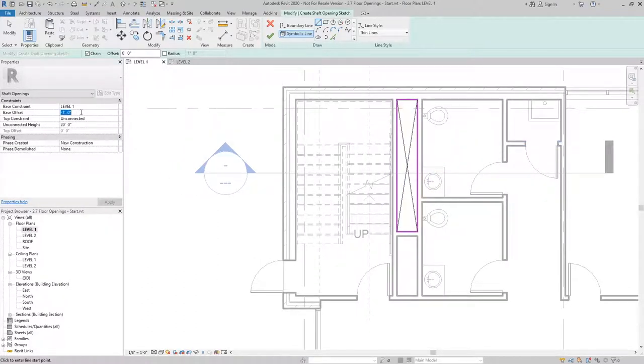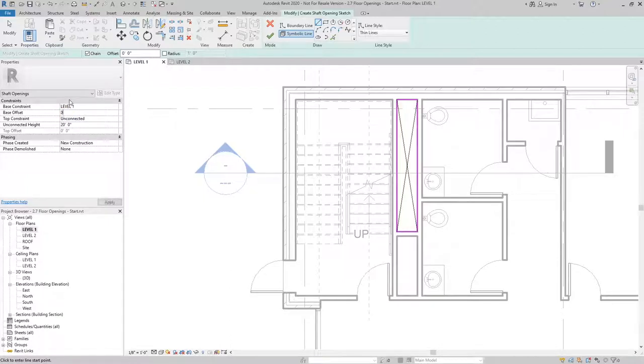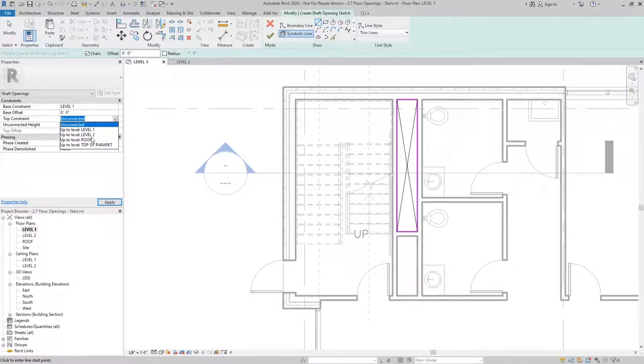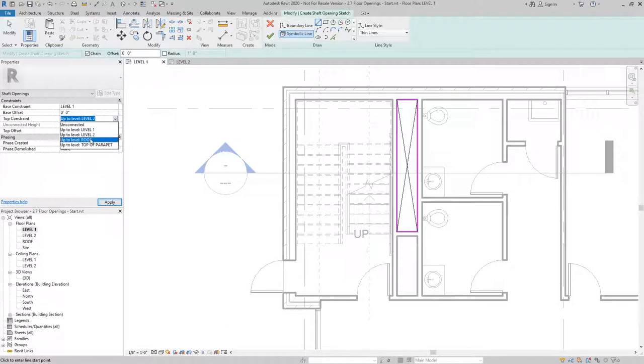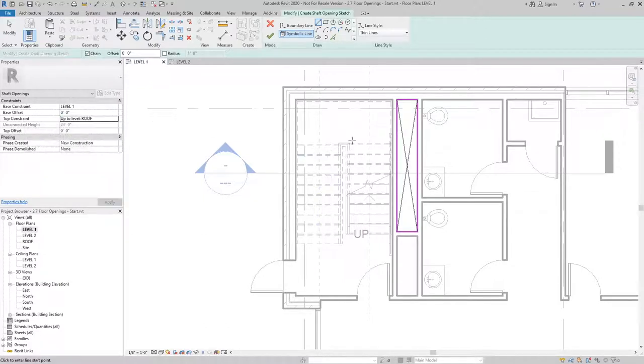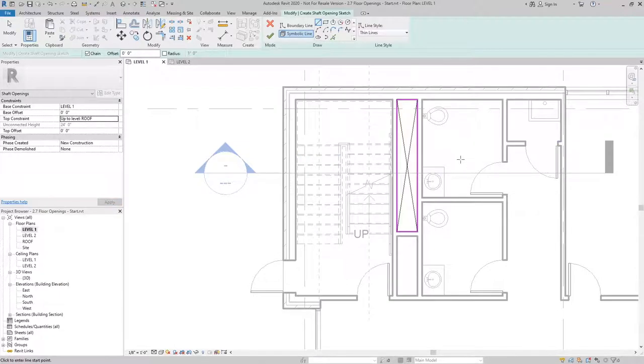Once that is finished, then I can go ahead and I can adjust the base offset and the top constraint to set the extents of my shaft opening.